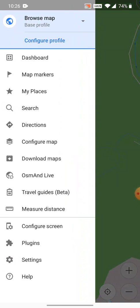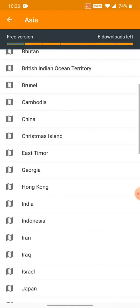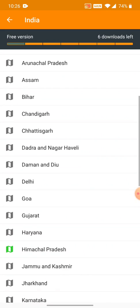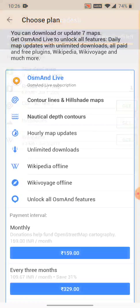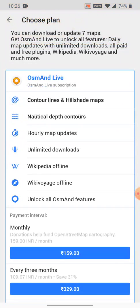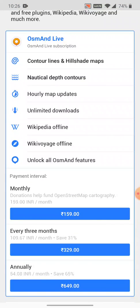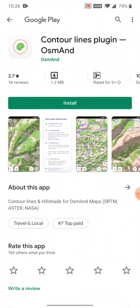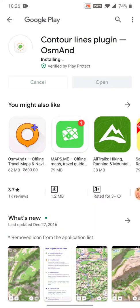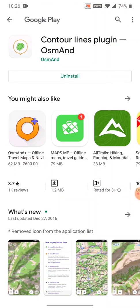Contour lines are essential. So let's again go to download maps, Asia, India, and again to the same state of Himachal. Let's get contour lines. For contour lines, you can either go for a complete subscription here of OsmAnd Live, a more advanced version, or we can simply do a one-time 200 rupee payment for the contour lines, which is very cheap and very essential. A must-have for any outdoor hiker. So we install this plugin which will enable contour lines basically in OsmAnd.